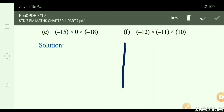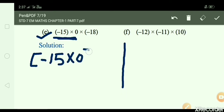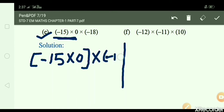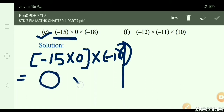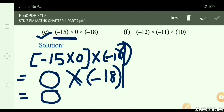E: minus 15 × 0 × minus 18. First do minus 15 × 0 in a bracket: anything multiplied by 0 gives 0. So 0 × minus 18 = 0. Answer is 0.